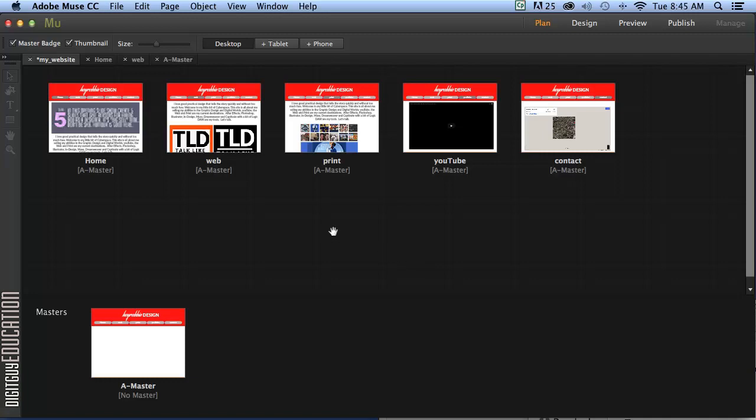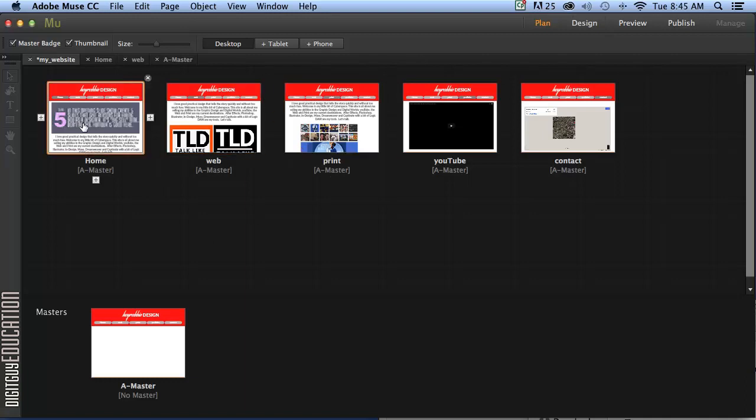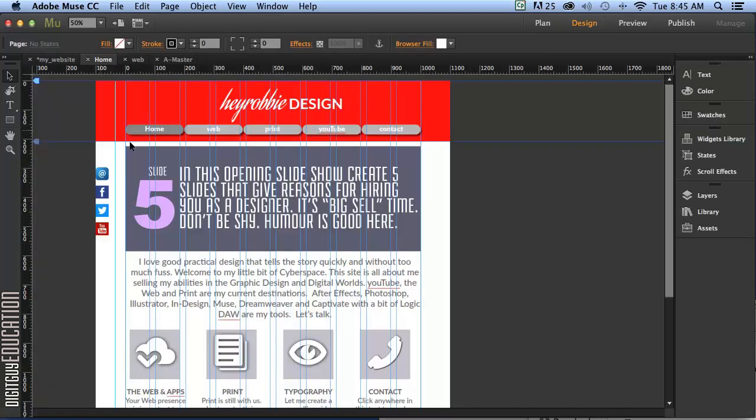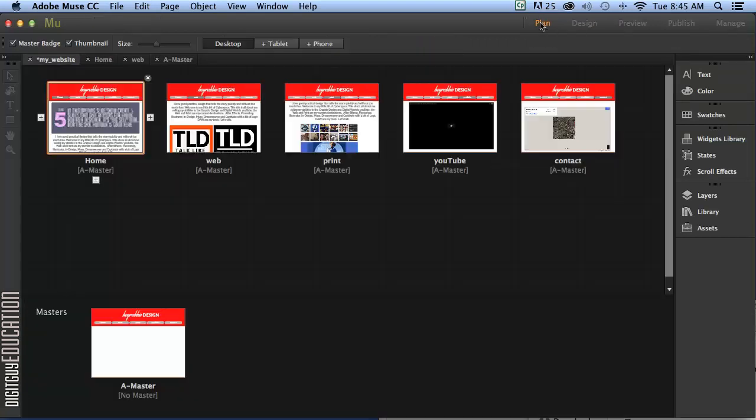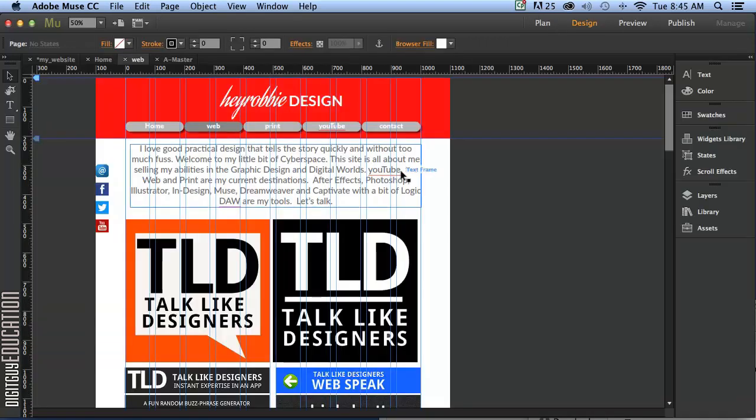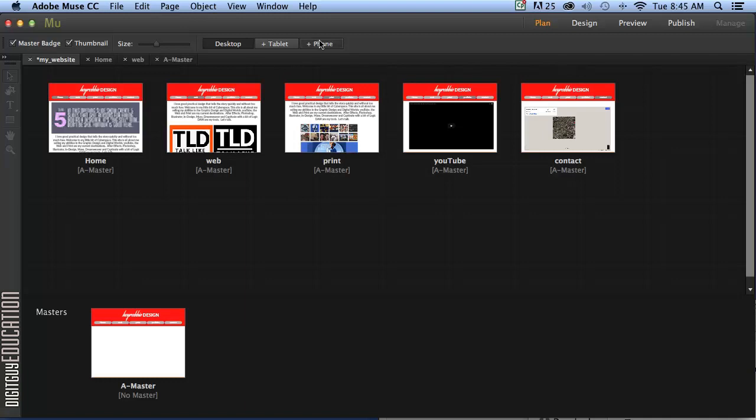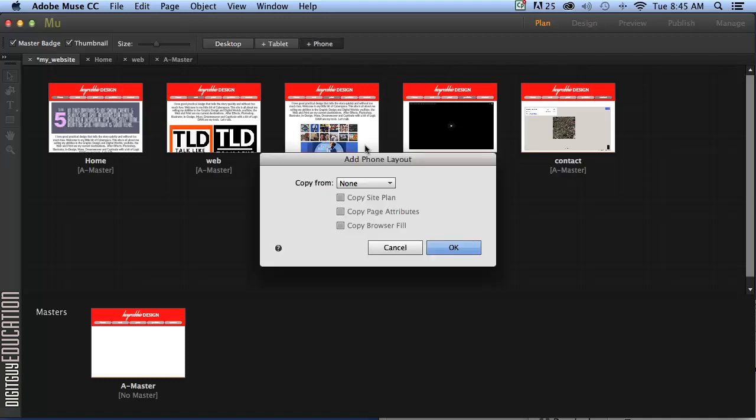First of all I'm going to go into plan mode. Here we are by the way in desktop mode. We're looking at our desktop. Let's have a quick look at it. There's our home page, here's our web page, etc. We're going to reflect this on the phone. To do that, here I am in plan mode. I'm going to click on phone here.